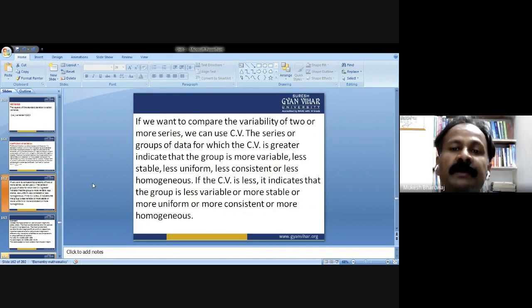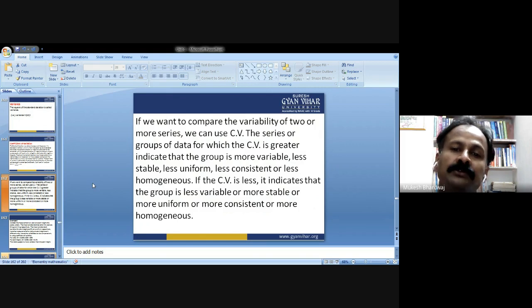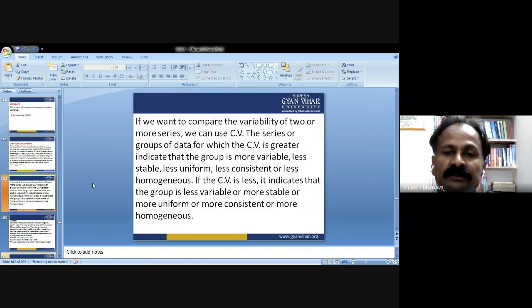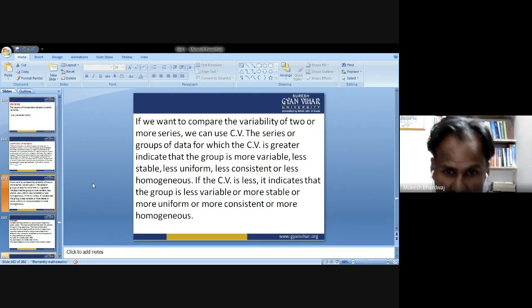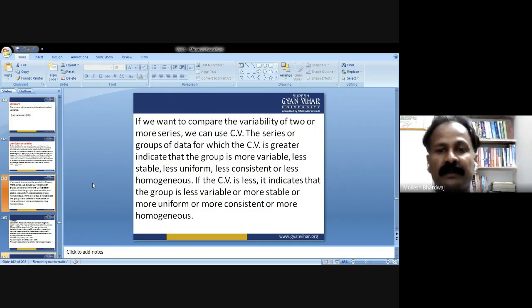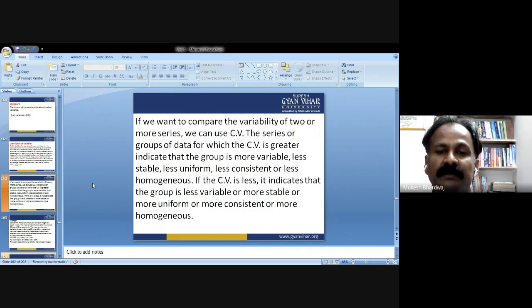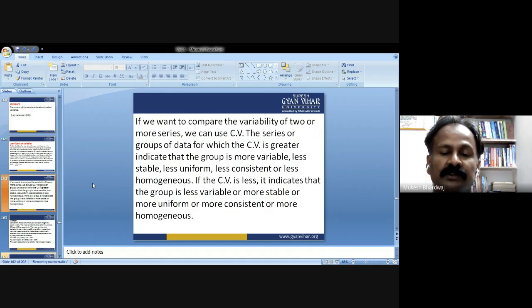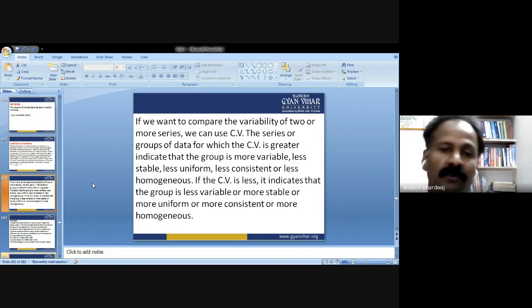If we want to compare the variability of two or more series, we can use the coefficient of variation. The series for which the CV is greater indicates that group is more variable, less stable, less uniform, less consistent, or less homogeneous. If the CV is less, it indicates the group is less variable, more stable, more uniform, more consistent, or more homogeneous.